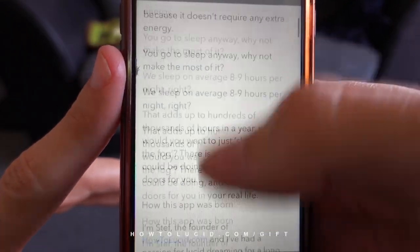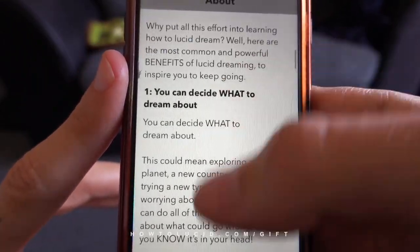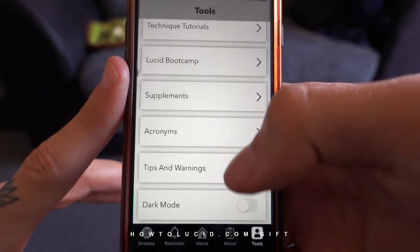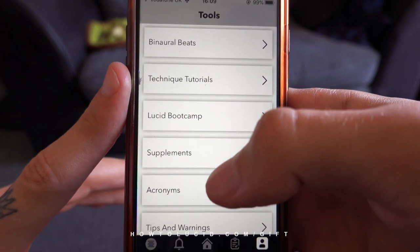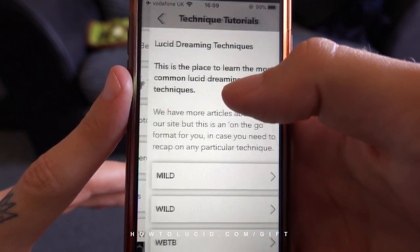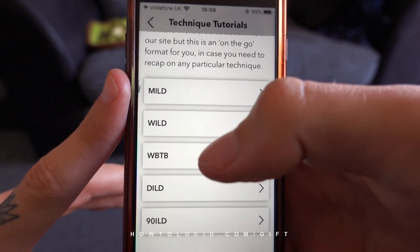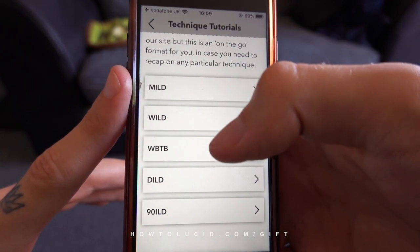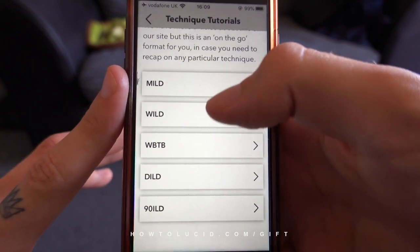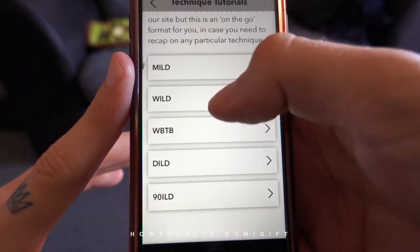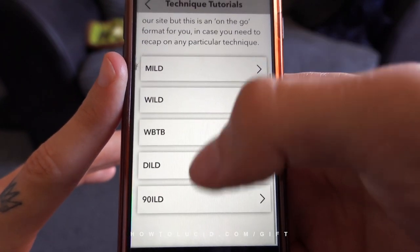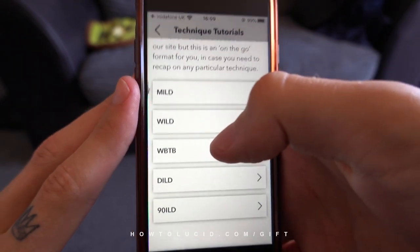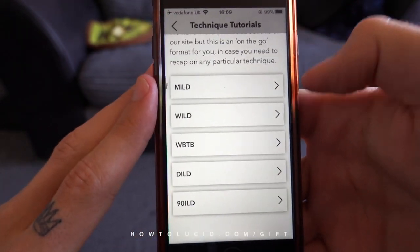There's also an about section explaining more about me, the app, the benefits of lucid dreaming, and why you might want to learn. In the tools section, which is quite useful in my opinion, there are tutorials on all the major techniques — MILD, WILD, wake back to bed, the DIALED and the 90-cycle technique, which is my own technique and one I consider most effective. Everything here is offline — the entire app is free, ad-free, and works without an internet connection.